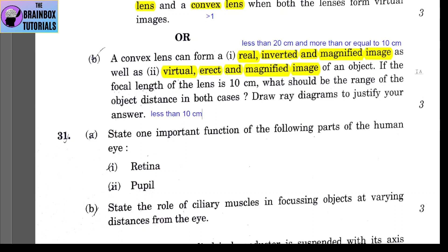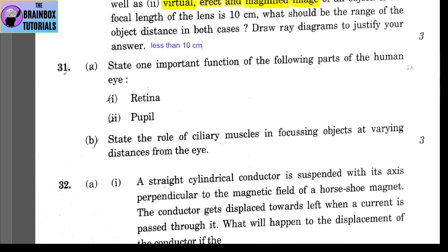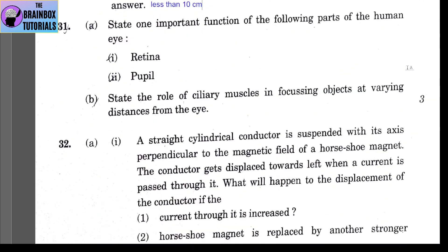Question 31, Part A: state one important function of the following parts of the human eye. First, the retina: the retina is the light-sensitive layer of the eye. An image is formed on the retina. The light coming through the lens meets on the retina to form an inverted image of any object.